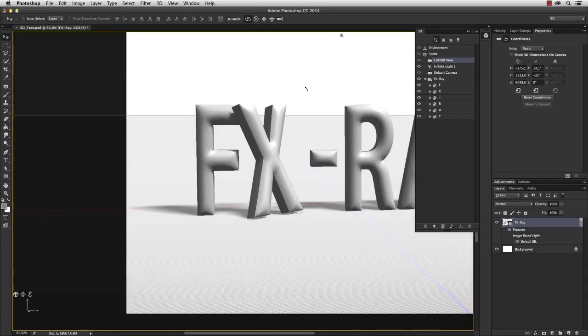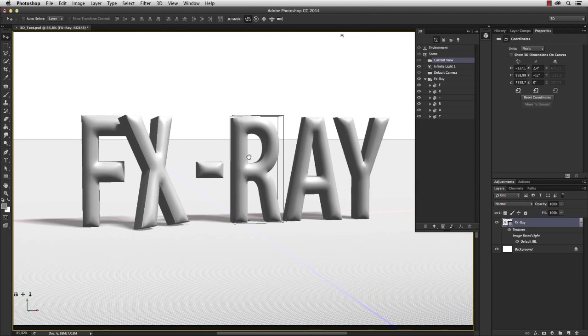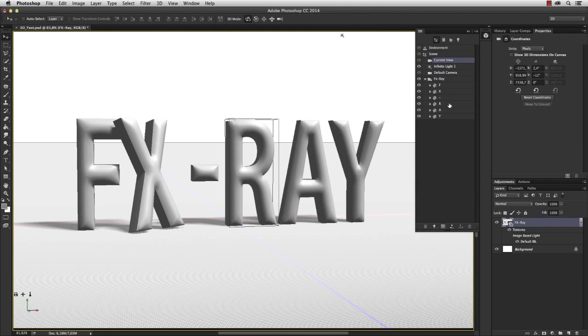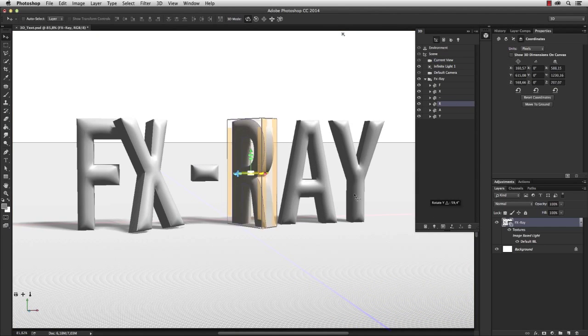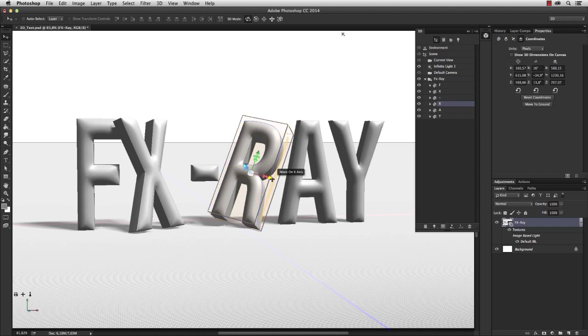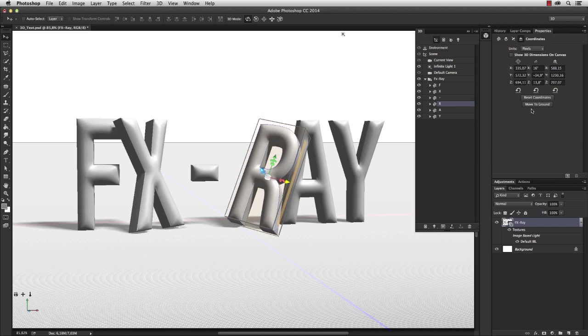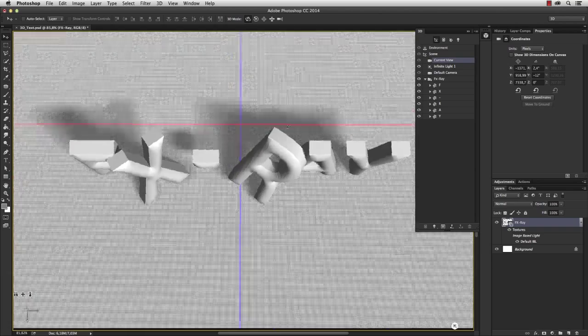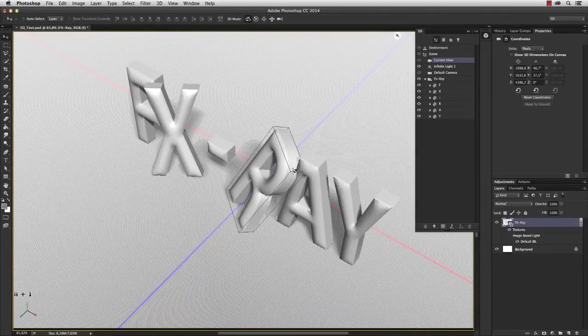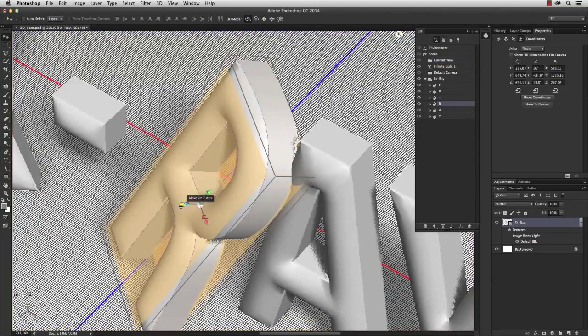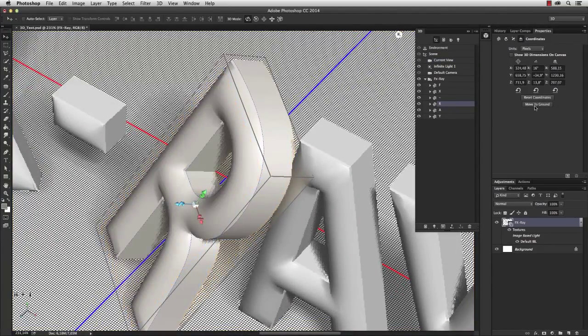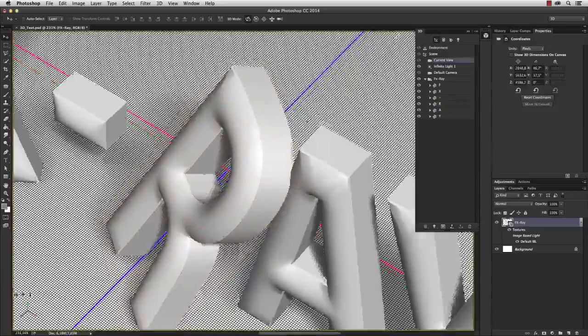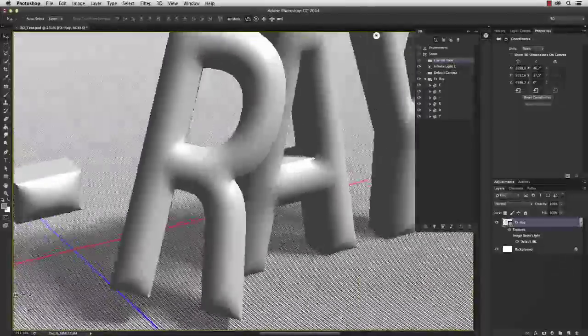So the X is perfect. Let's continue with the R. I want to lean the R against the A and rotate it a bit towards the camera, move to the ground, and check if there's any overlapping, like here. So I'm gonna fix this. Okay, perfect.